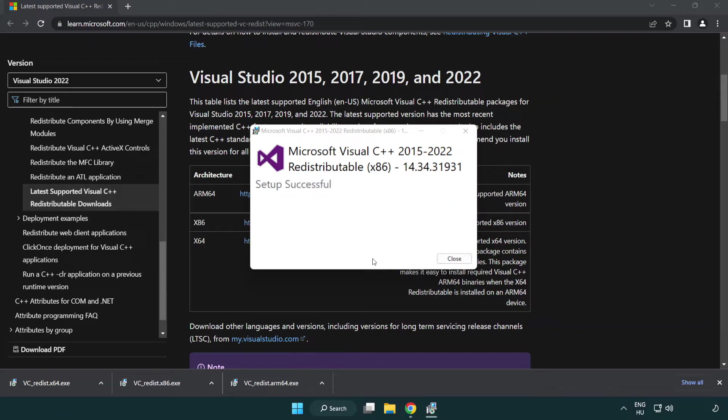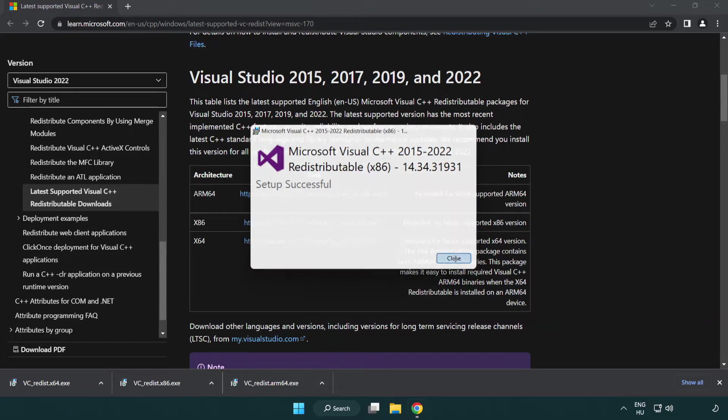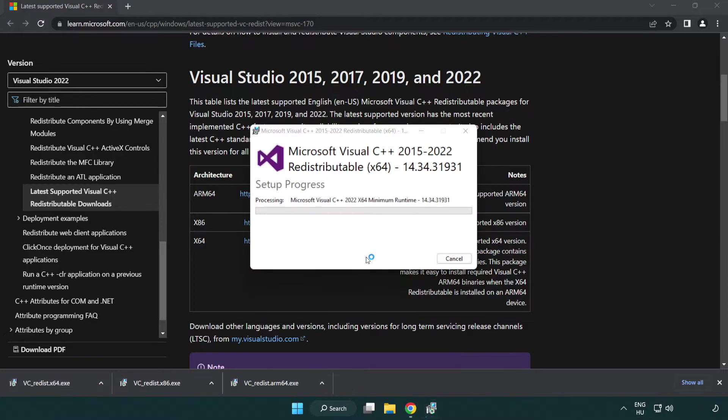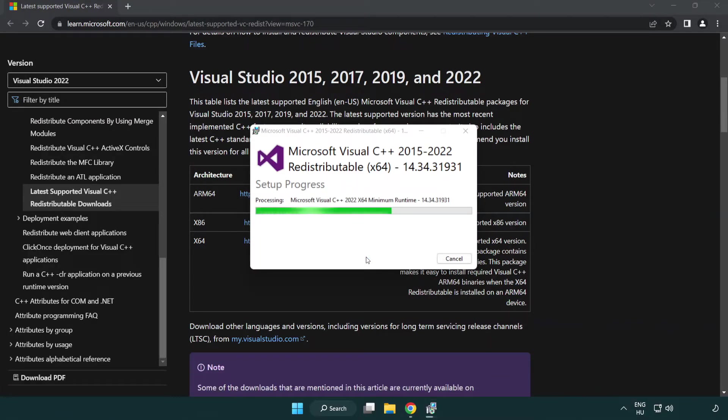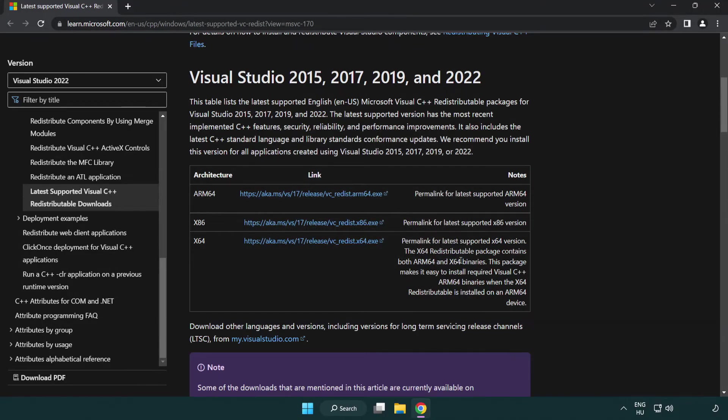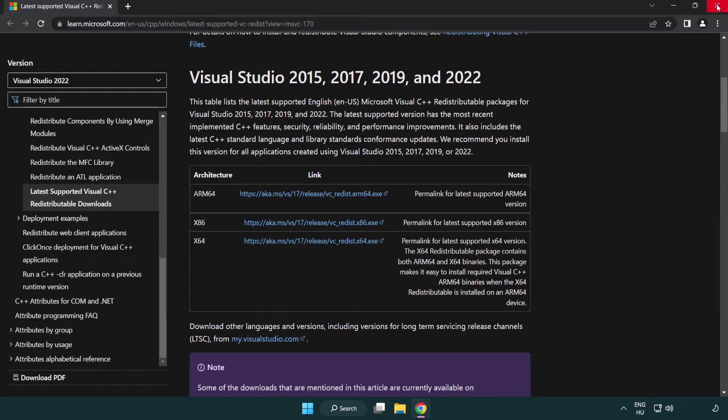Click close. Repeat for the other. Click close. Close internet browser.